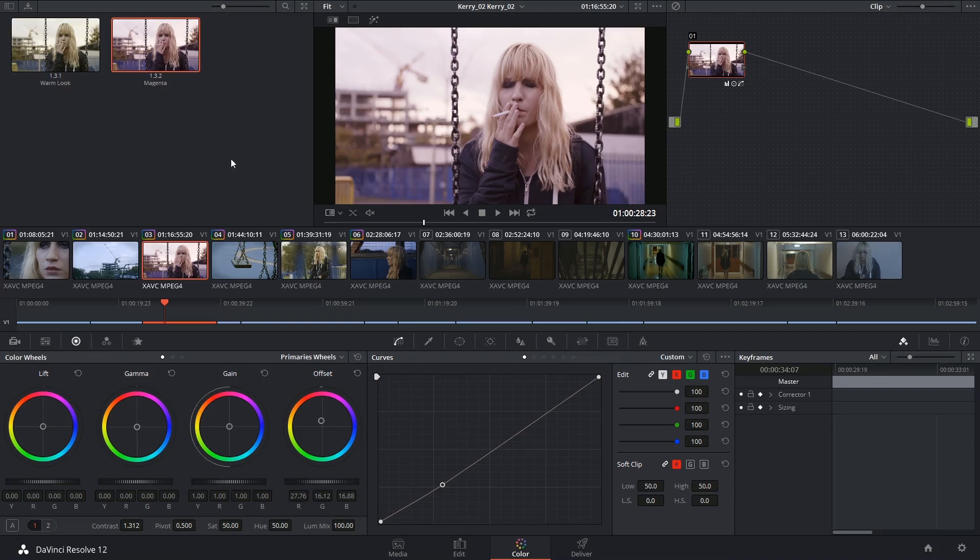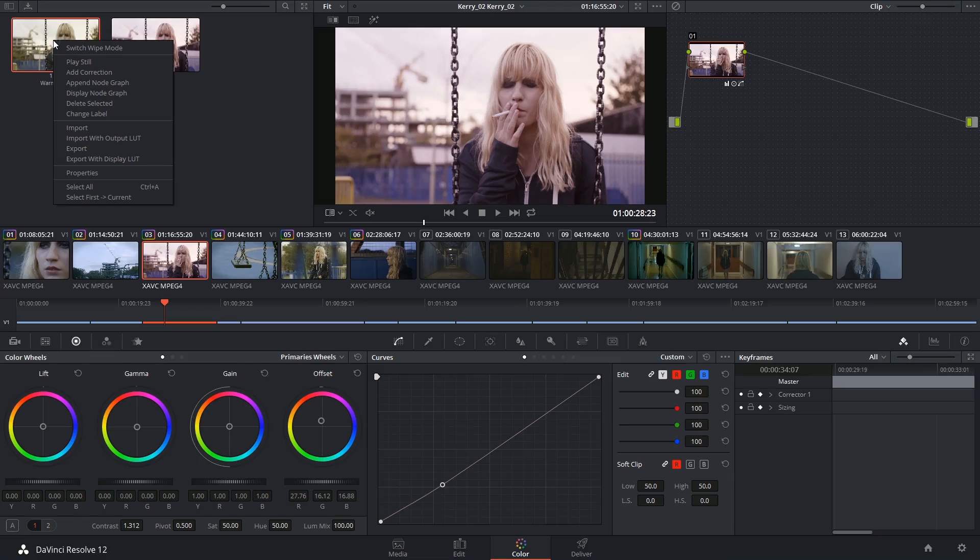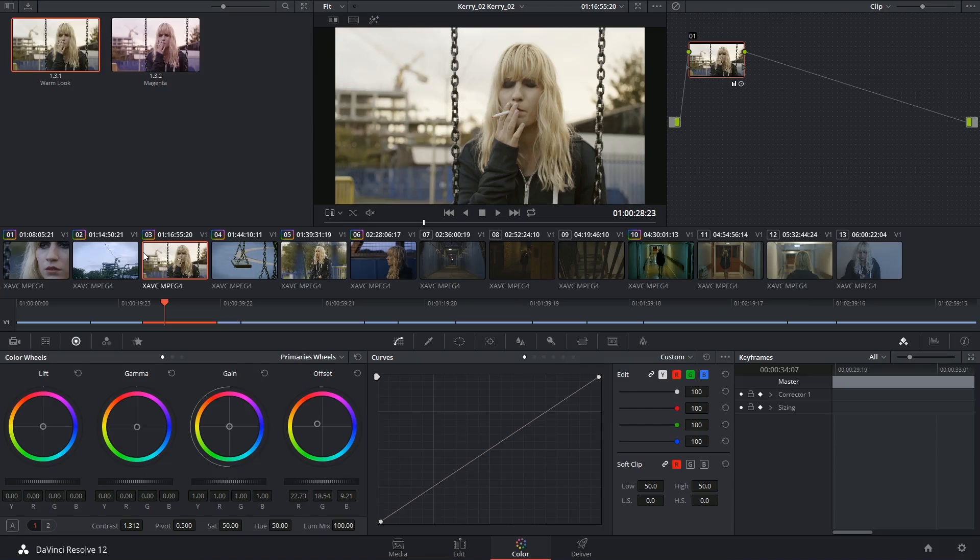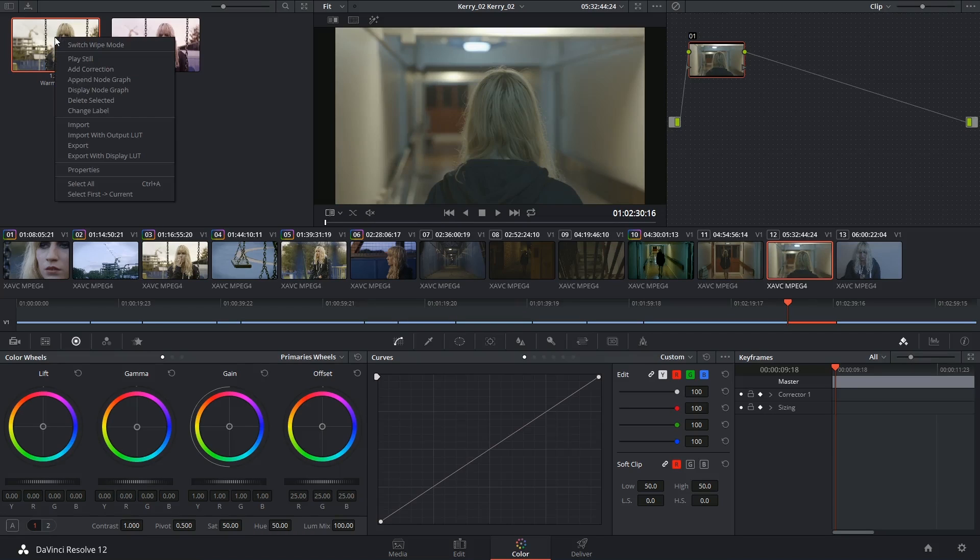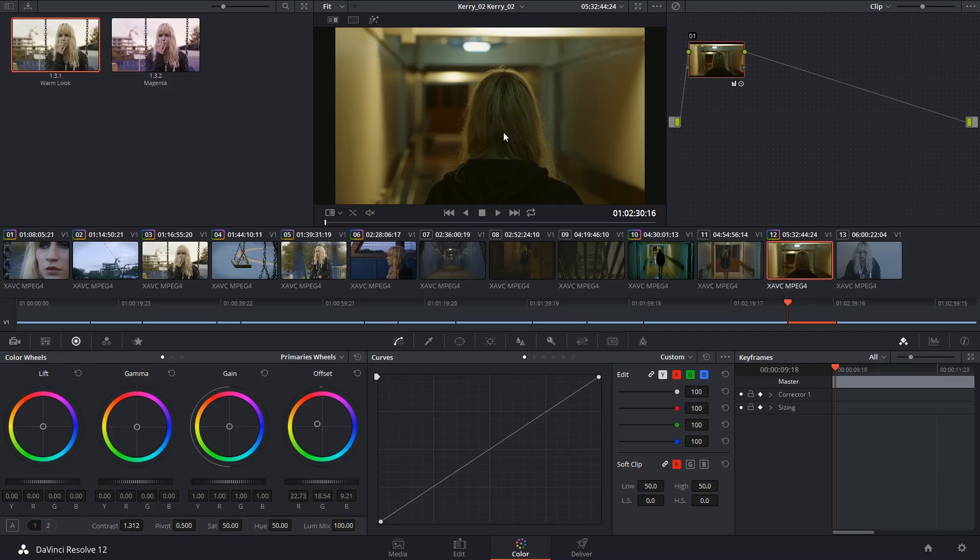To apply any of the grades inside the saved stills, I just have to right-click on the still and say add correction. I can also go to a different clip altogether, right-click on the still and add correction to that.